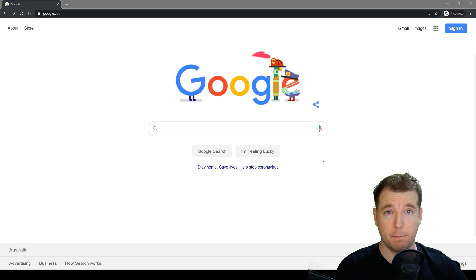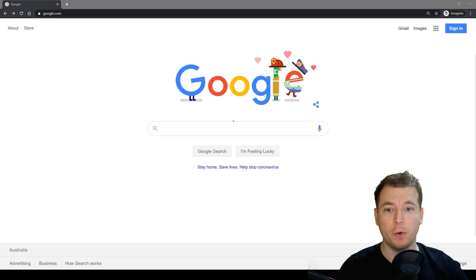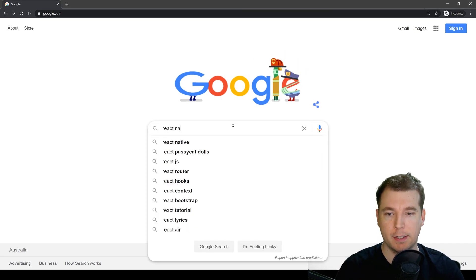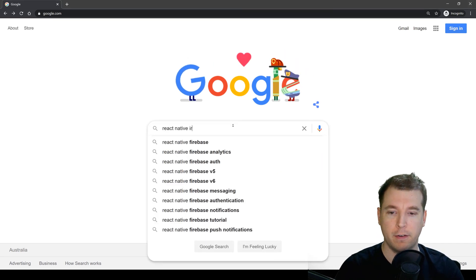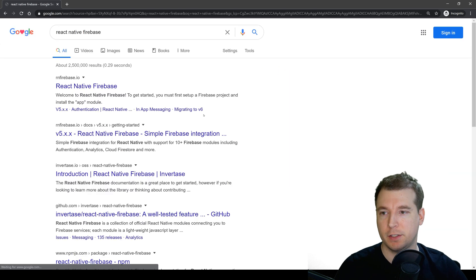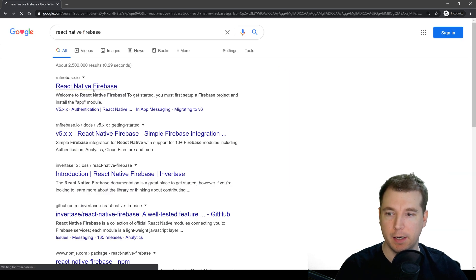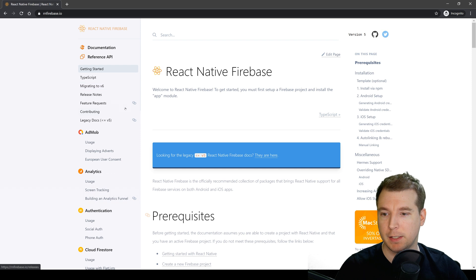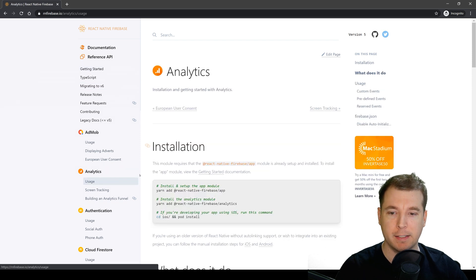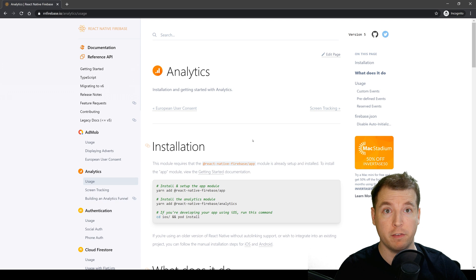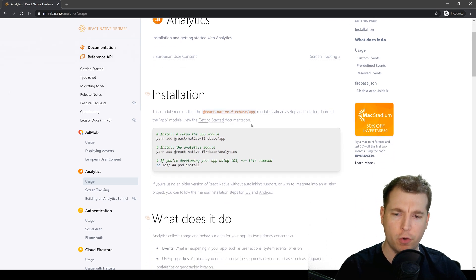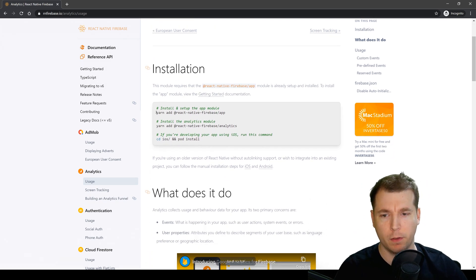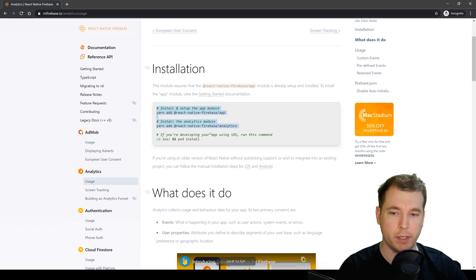We'll start by opening up Google and browsing React Native Firebase. This will get us to the documentation that we need in case there's any bugs or issues, but we can go straight into analytics now since we've already installed React Native Firebase in our previous video. If we look for the installation step here, it's pretty simple. There's only three steps.